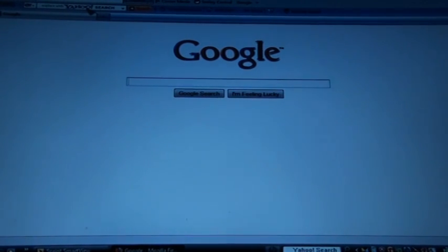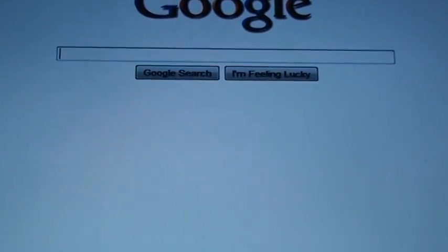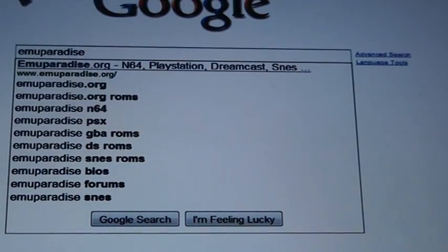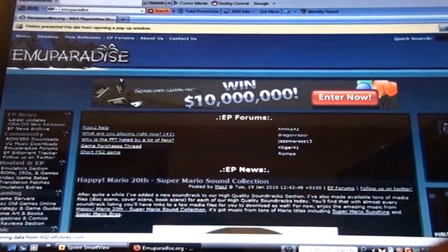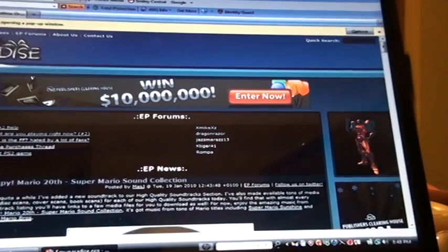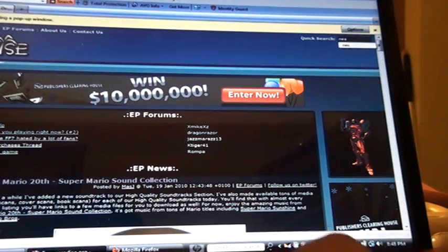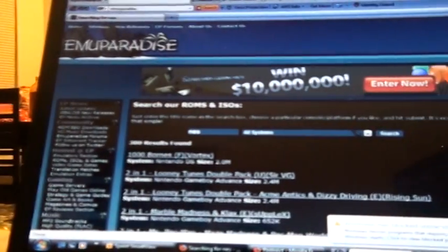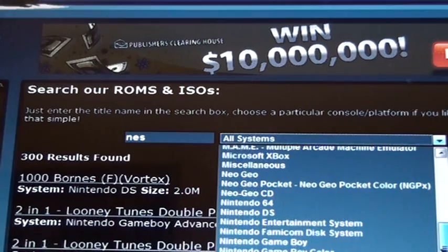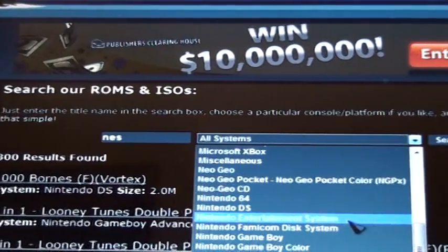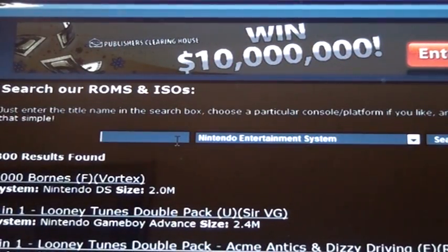Alright, download them. You gotta go to this website right here. Go to the search in the corner, type in NES. Change the system to Nintendo Entertainment System and just type in any game you want — I'm just gonna download Mario Brothers.